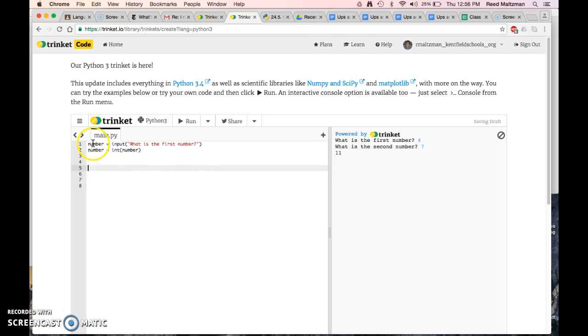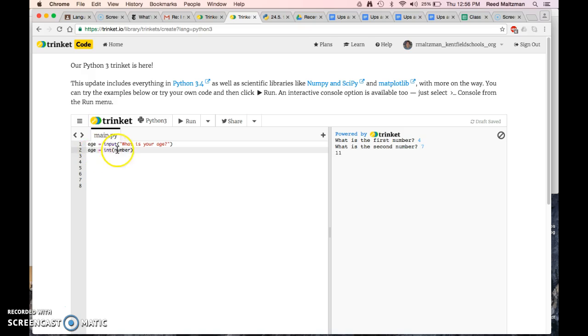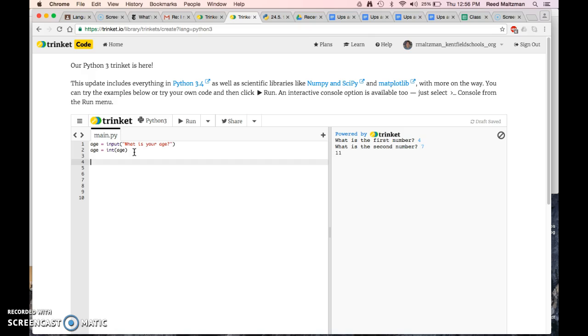We're going to change the variable number to age, and we're going to say what is your age. And I'm going to convert that word into an integer. So age equals int age. Now I'm going to print something. Print you just told me that you are age years old. Let's see what this does.